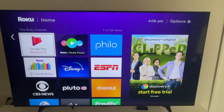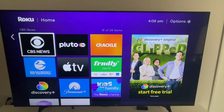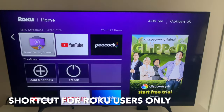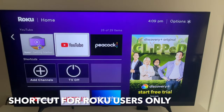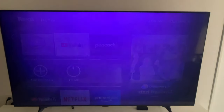But there is this shortcut that Google implemented, and it is through the regular YouTube app. So I'm going to show you how to get to YouTube TV through the YouTube app.